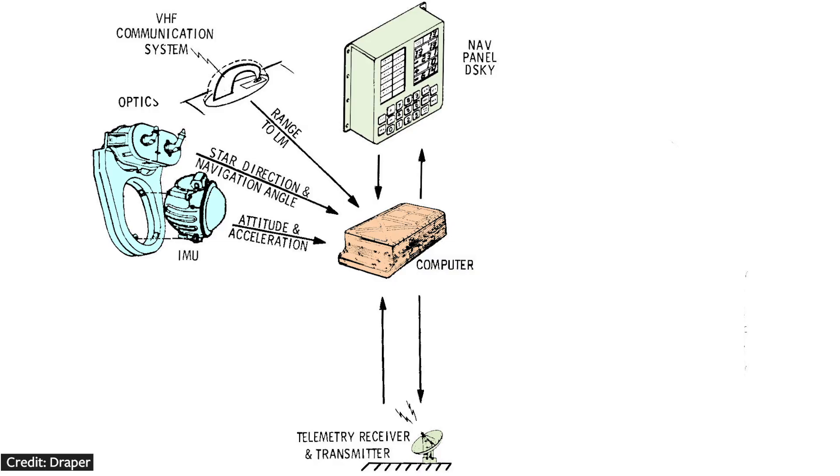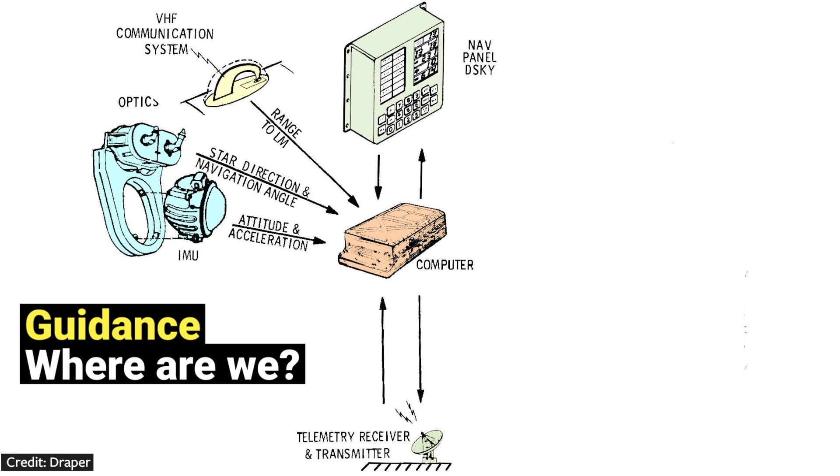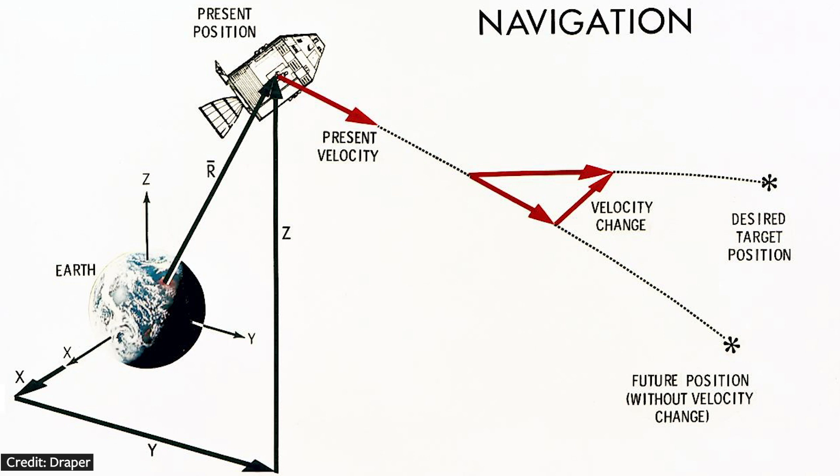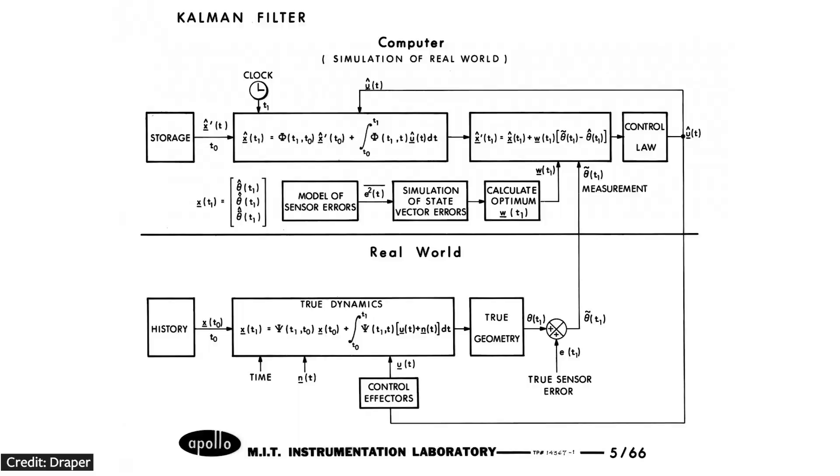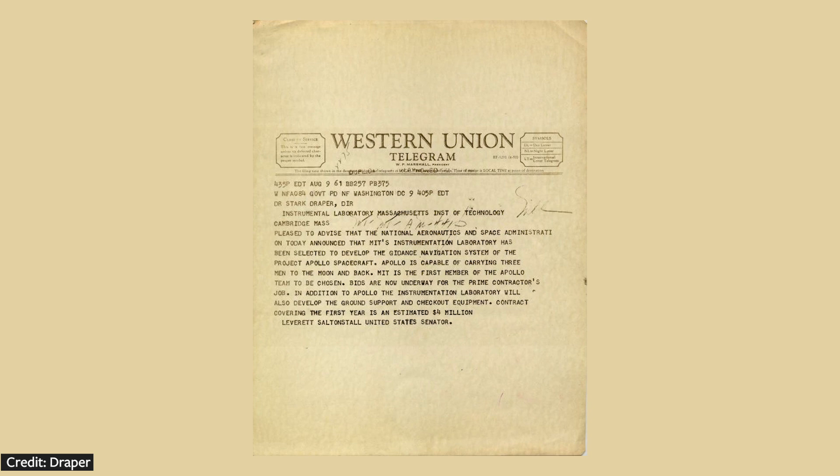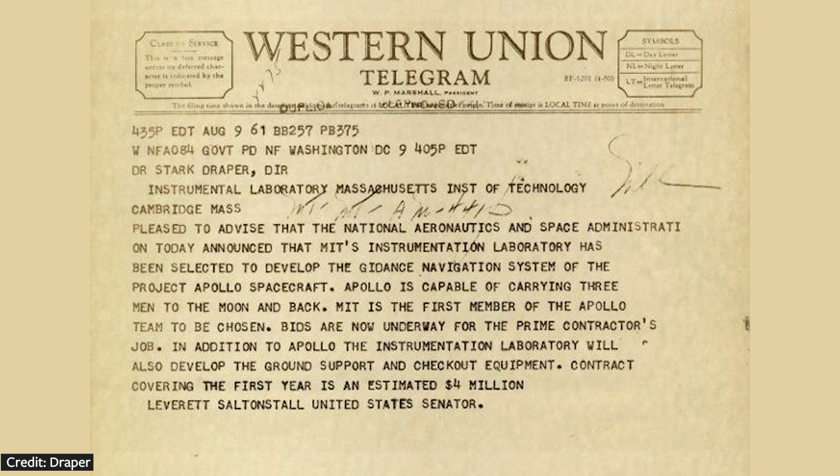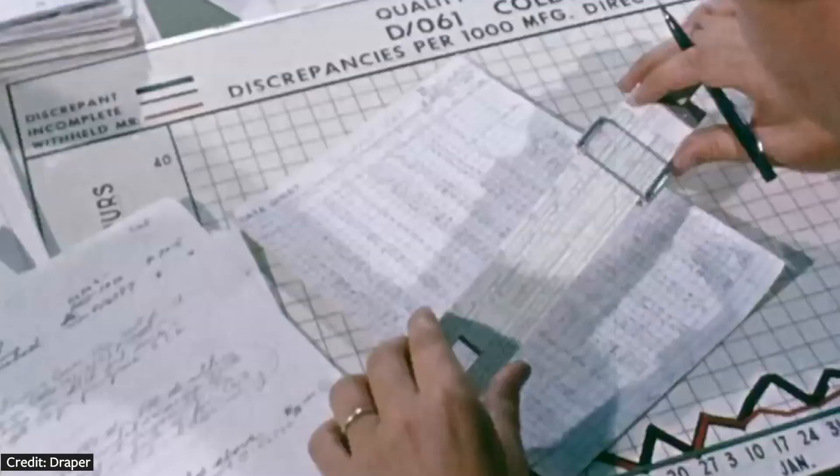The IMU, optics, and radar answered the guidance question of where are we. The AGC needed to answer the navigation question of where are we going. The guidance system told the spacecraft the current attitude and acceleration. The computer stored these values and compared the current state with past states that it had stored. Then it needed to predict any future positions and velocities. No sensor is perfect, so the computer used Kalman filters to account for any noise that might be in the sensor readings. NASA didn't tell MIT how precise the calculations from the computer needed to be. There were very few requirements at the start of the contract.